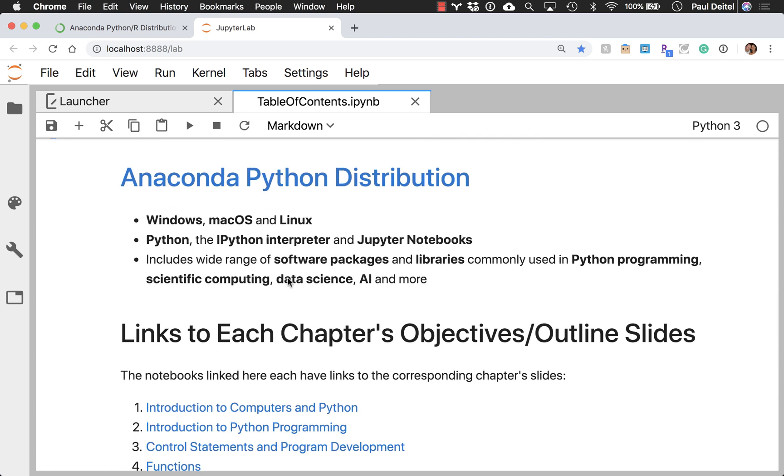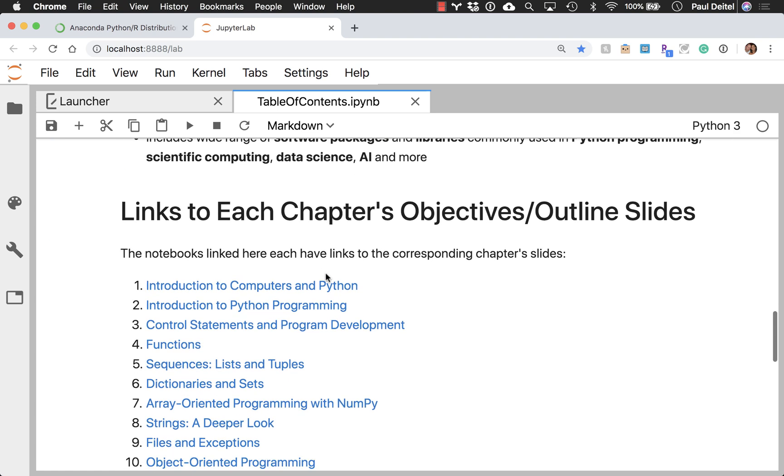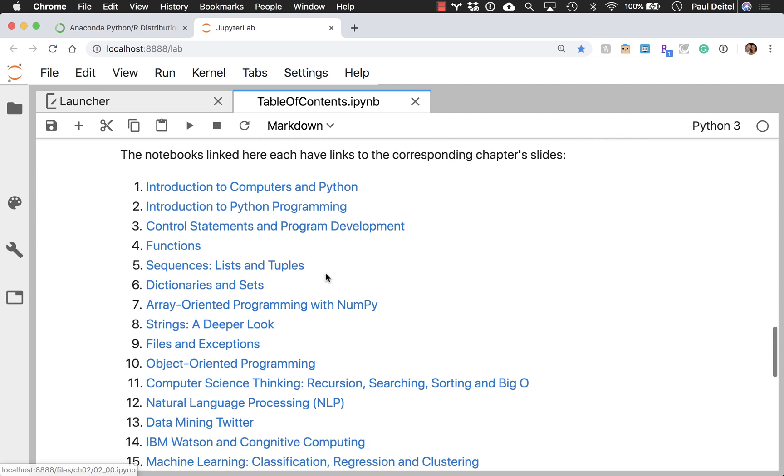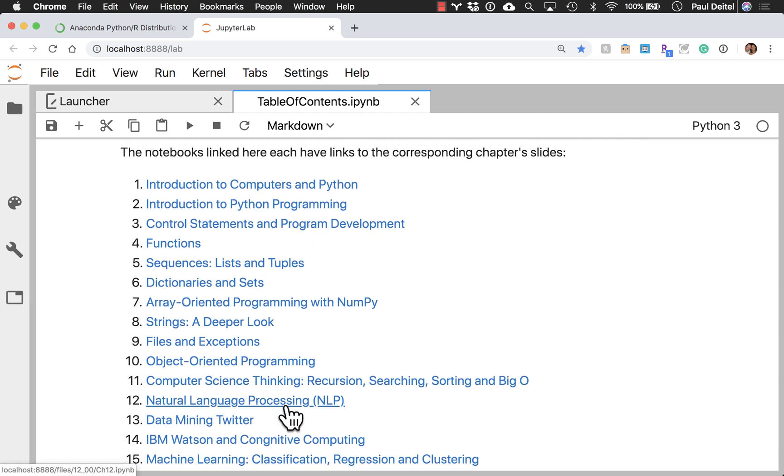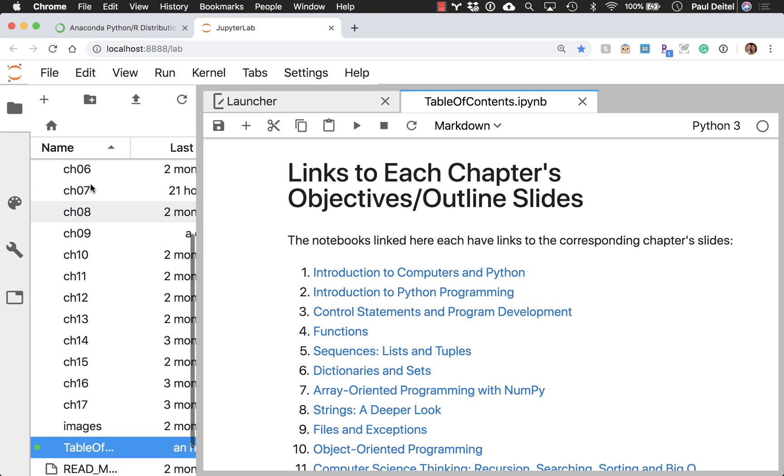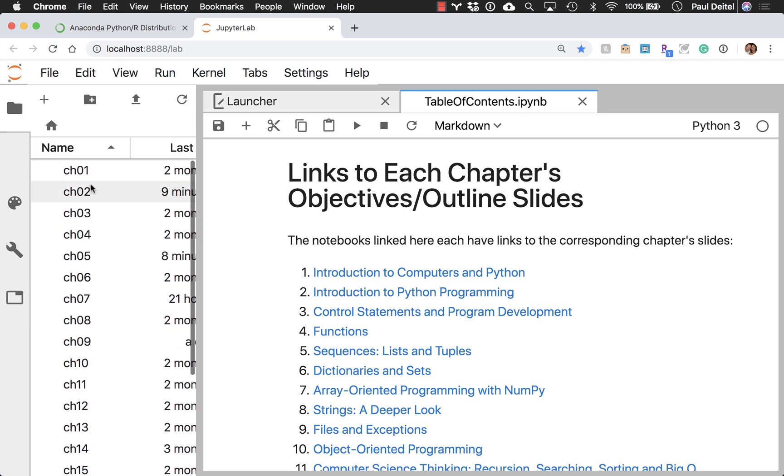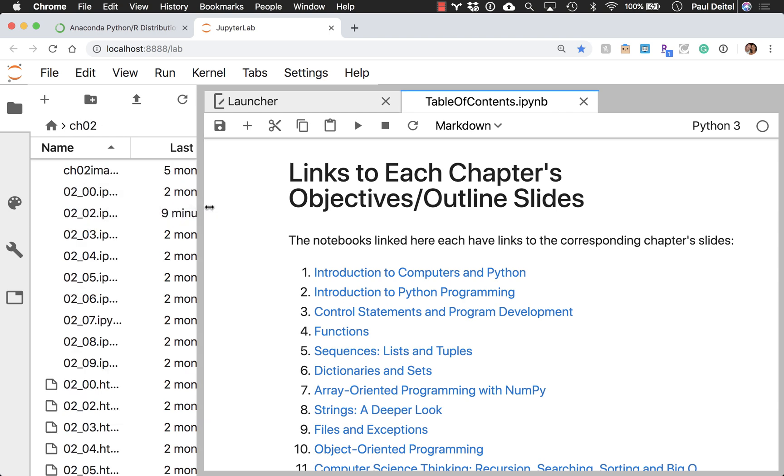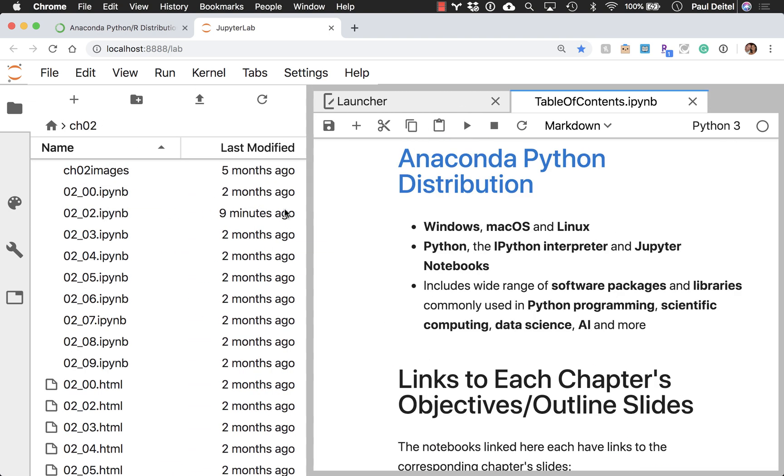Again, we're using the Anaconda Python distribution. And in this notebook, we also provide links to the opening notebook for each of the subsequent chapters. Now, you can either click on these to open the notebooks, or you can go directly to whichever chapter you're presenting. And I'll do this for chapter 2 for demonstration purposes here today.